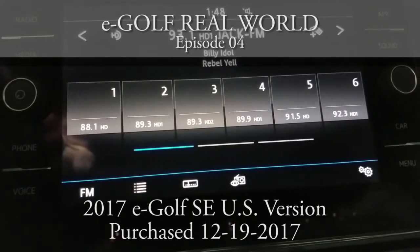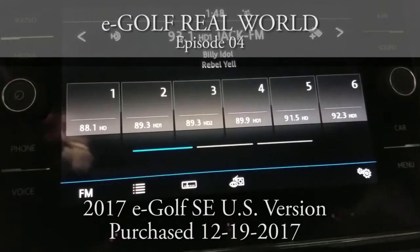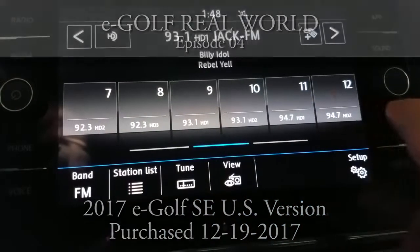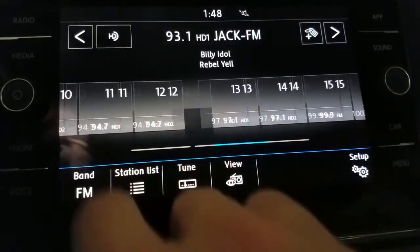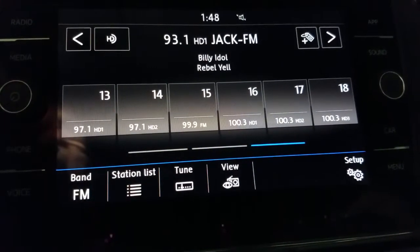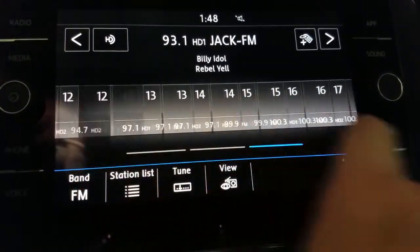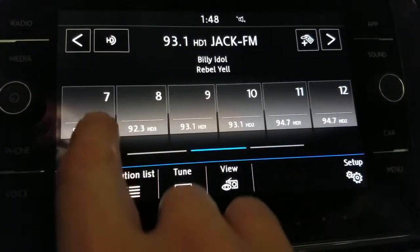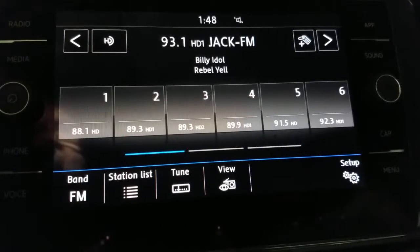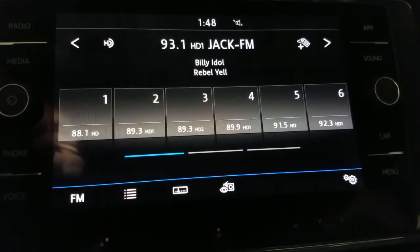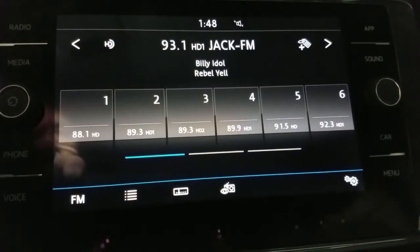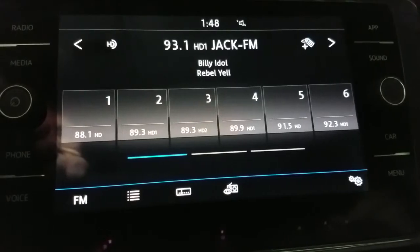Welcome to eGolf Real World Episode 4. Today, if your radio looks like mine where all the stations are programmed but there's no logos, we're going to fix that and I'm going to show you how.